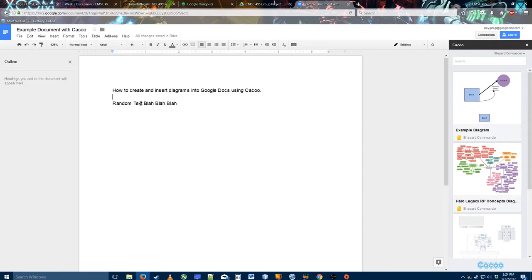Hi, Joey here. I'm going to show you how to use a diagramming software called Cacoo that will let us insert diagrams into Google Docs.